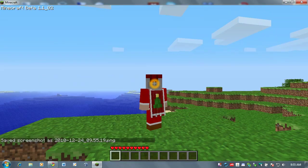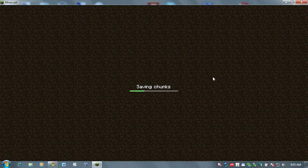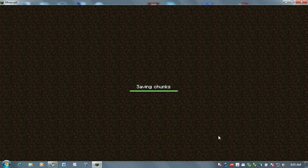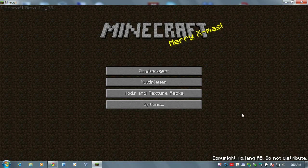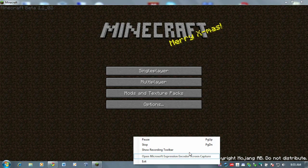So there you have it. That's how to install a custom skin for your Minecraft character. Thanks for watching. Have a good day. Bye-bye.